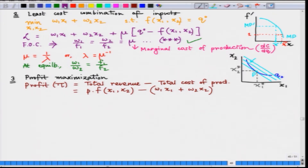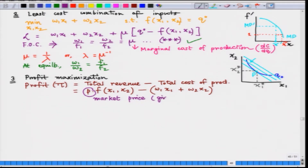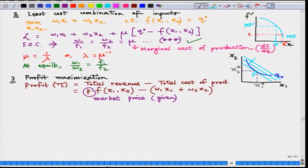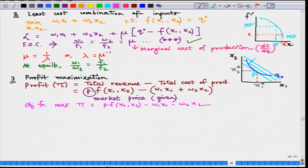Here we introduce another parameter in the model, which is market price. We assume that the firm faces this market price and has no control over it — it is given. Note that we have shifted from a constrained optimization problem to an unconstrained optimization problem. Our objective function to maximize is this profit expression pi, and the decision variables are of course the input levels.